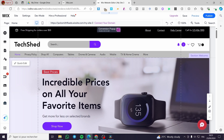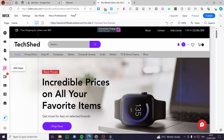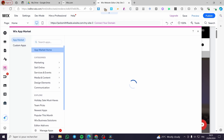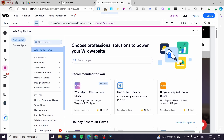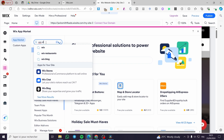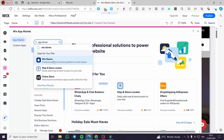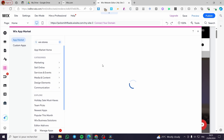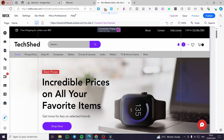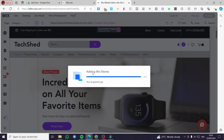Now all we need to do is head over to Apps — this is the first step. Click on Apps and make sure to add Wix Stores. We are going to search in the apps for Wix Stores, and we'll see the professional e-commerce platform to sell online. Make sure to add this specific extension. I'll click Add and show you the steps that come up.